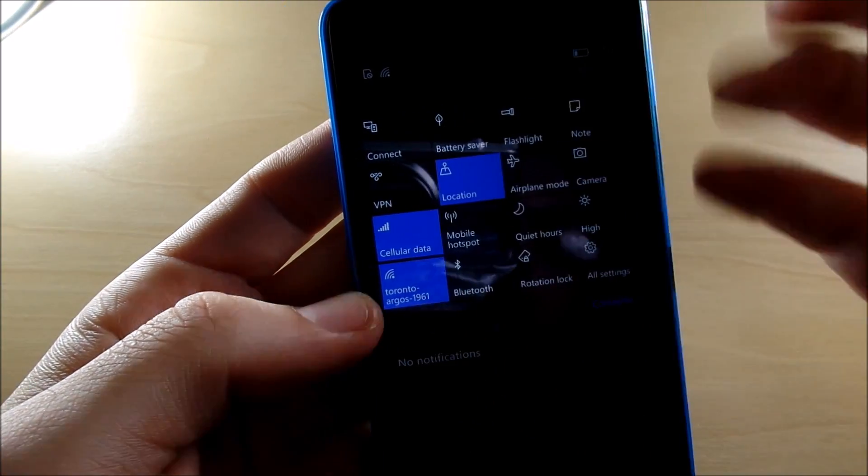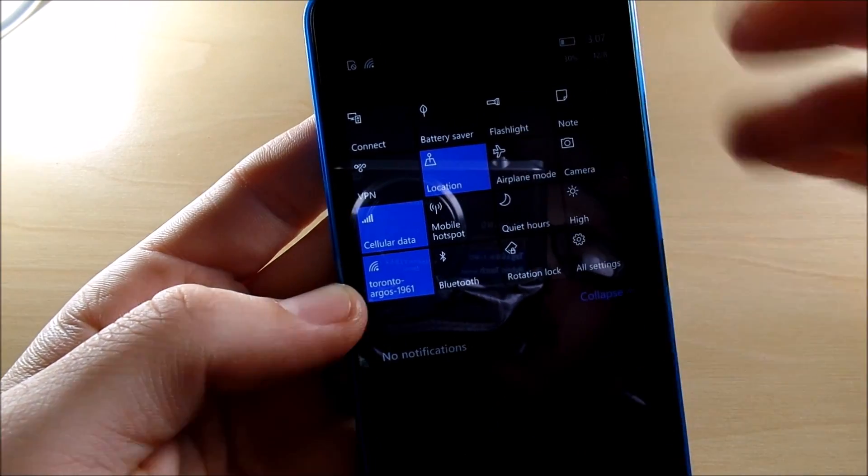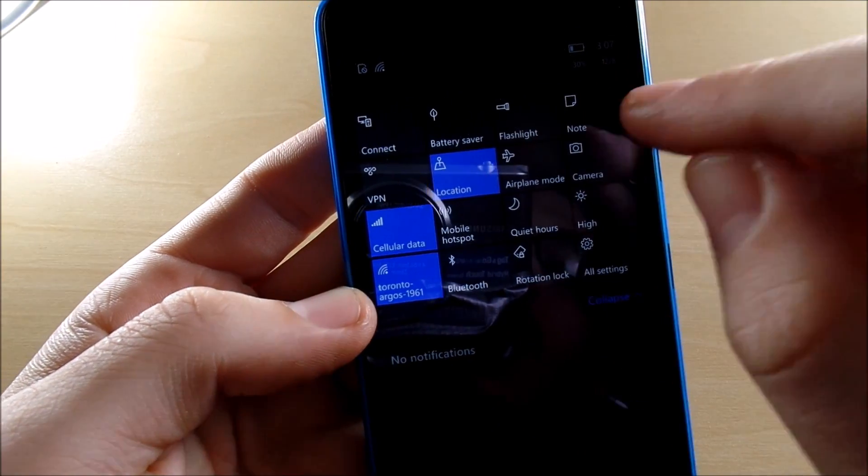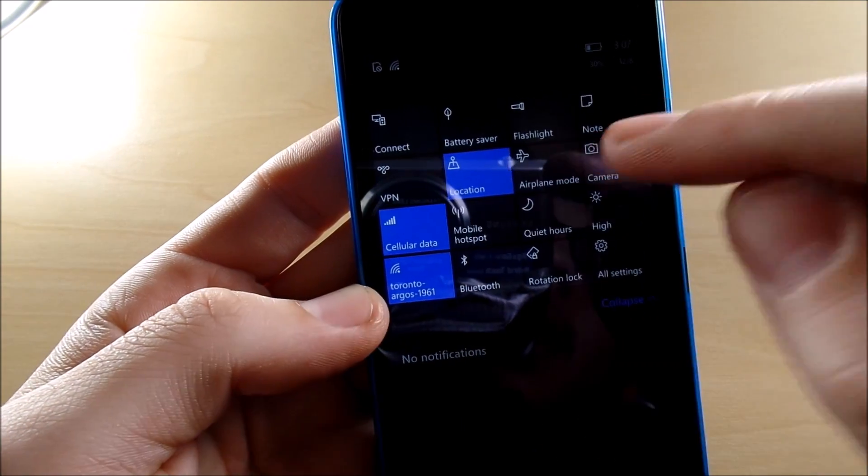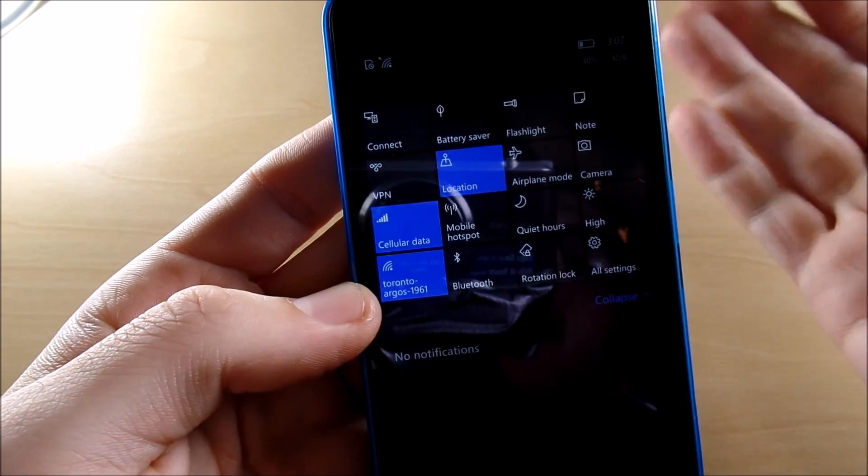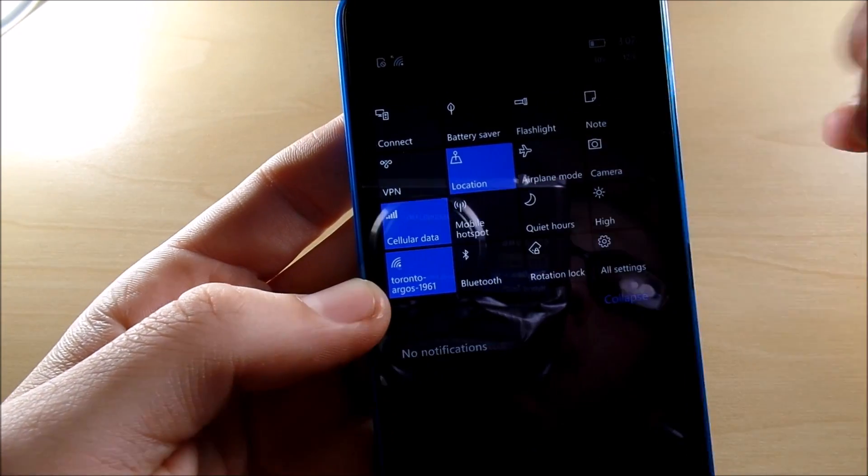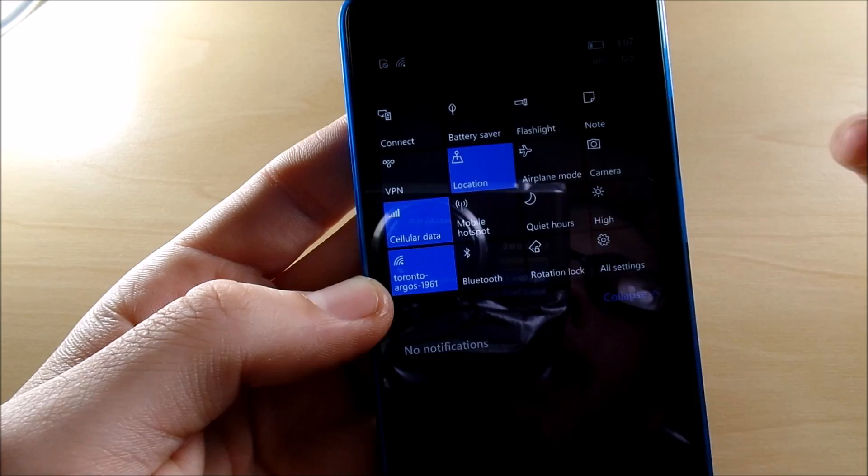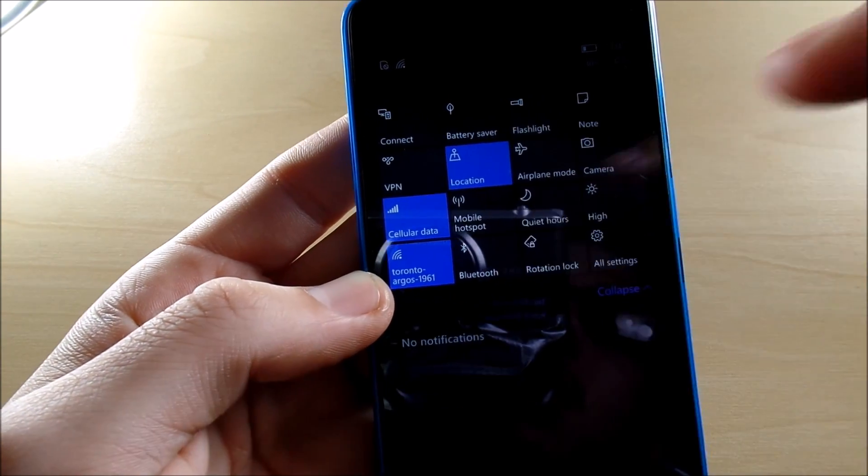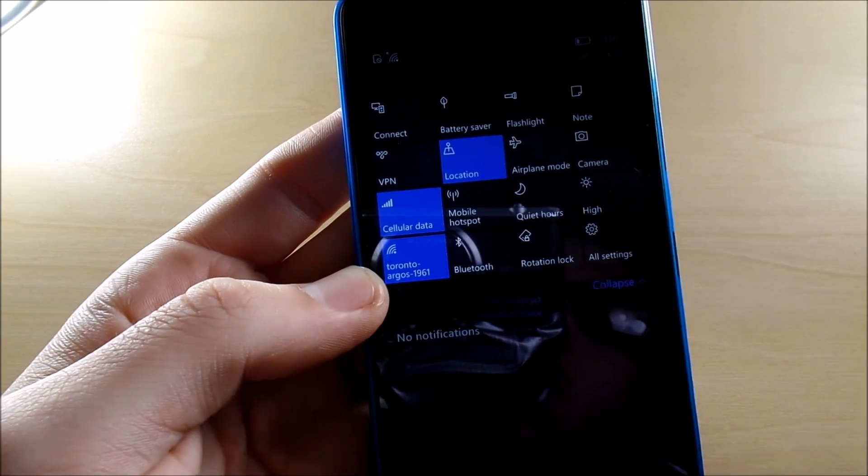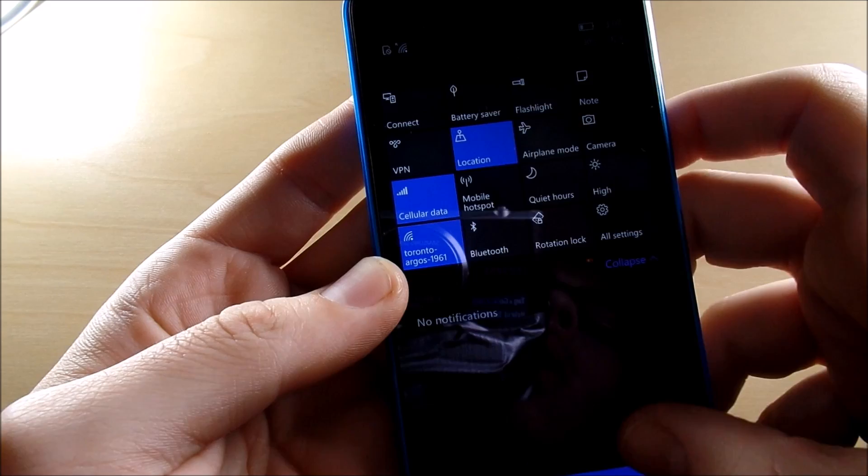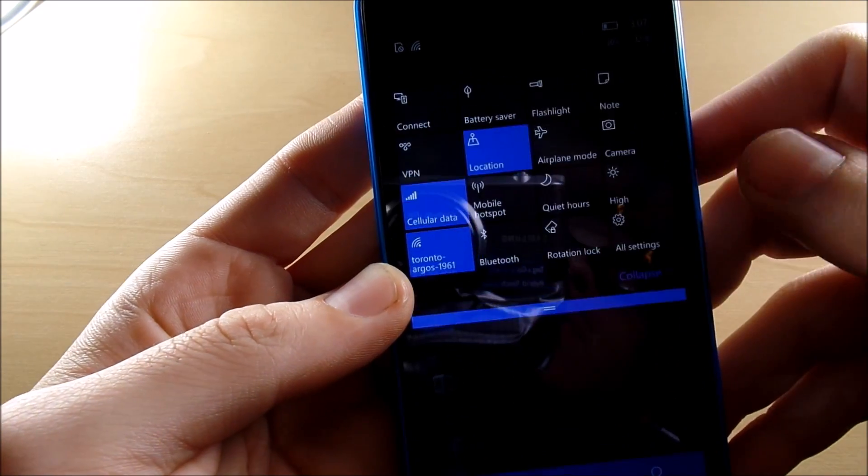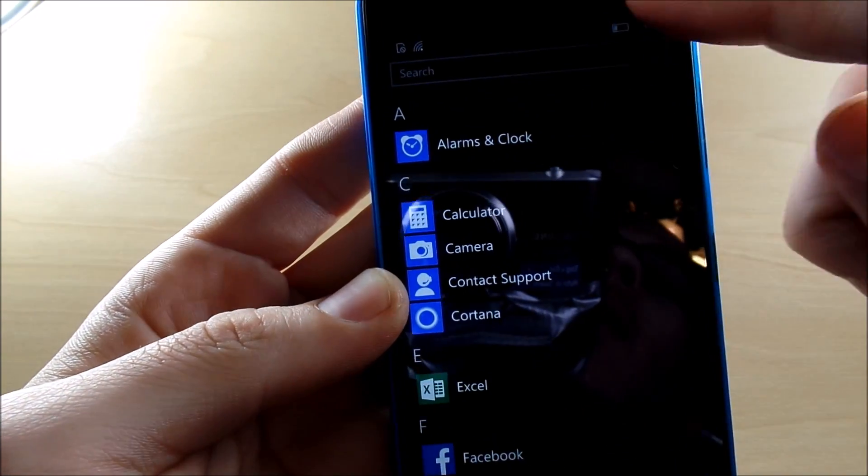So you have connect to devices, battery saver, flashlight, note, VPN, location, airplane mode, camera, cellular data, mobile hotspot, quiet hours, Wi-Fi connection, Bluetooth, the rotation lock, and all settings.